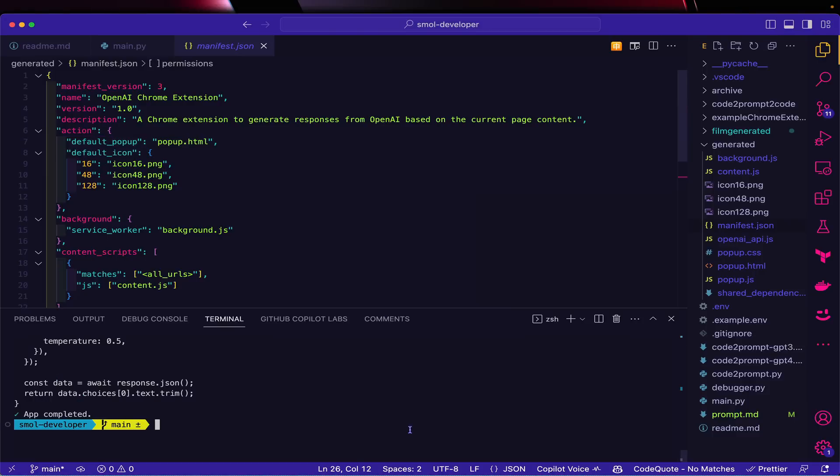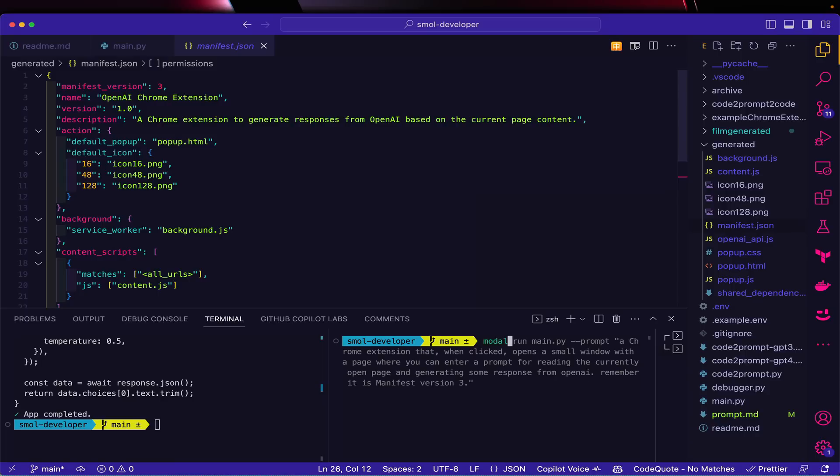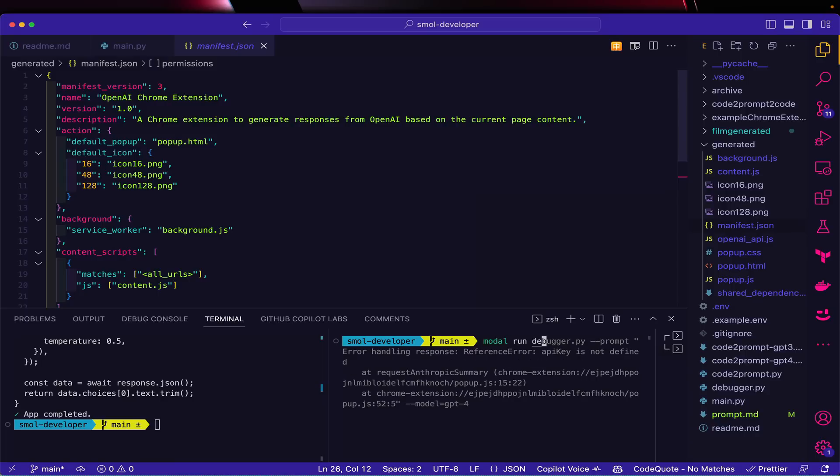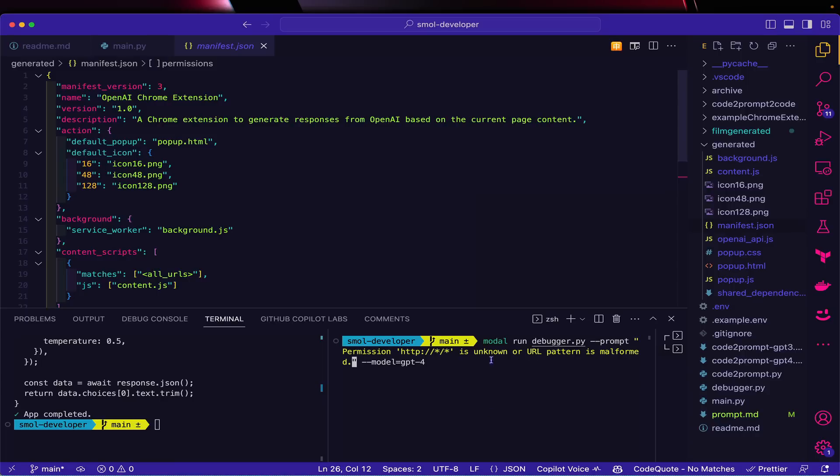I'm going to run 'modal run debugger,' and what this does is it's actually going to read my existing codebase that I just generated. I'm going to add my error to it, and it's going to tell me what to do with that error.